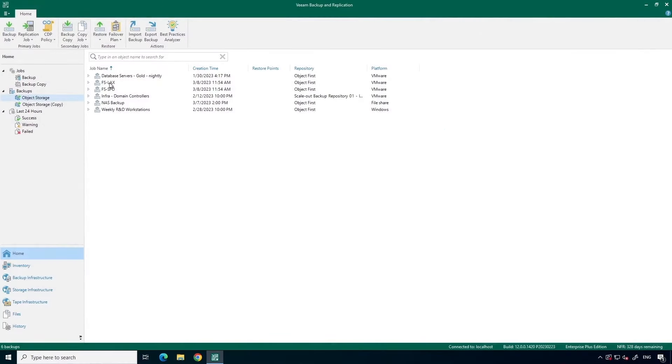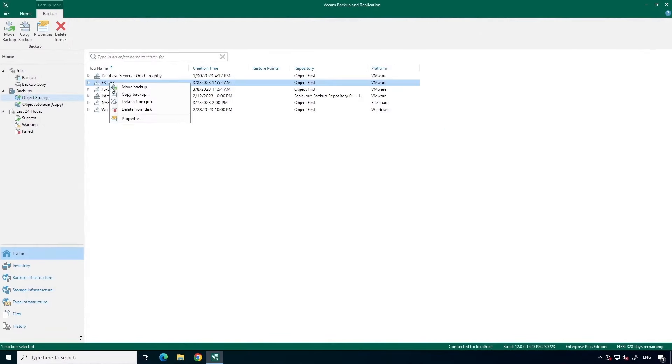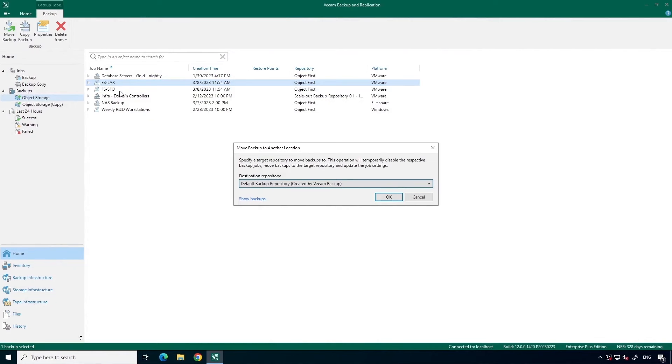A similar operation can be performed for entire backup jobs. This is extremely useful when you need to move backups completely off a repository. Instead of selecting a specific machine, I can select Backup Job, right-click,